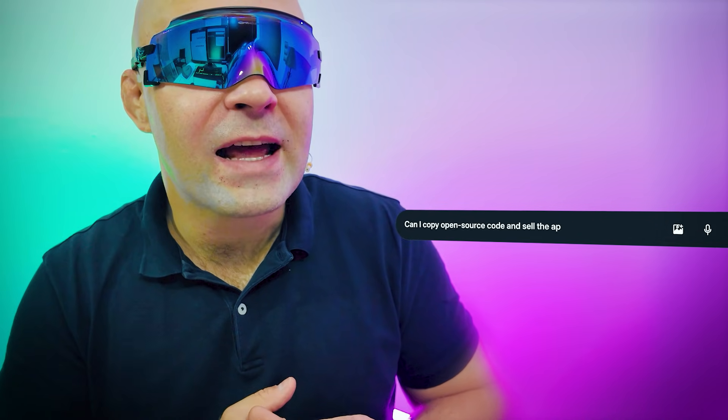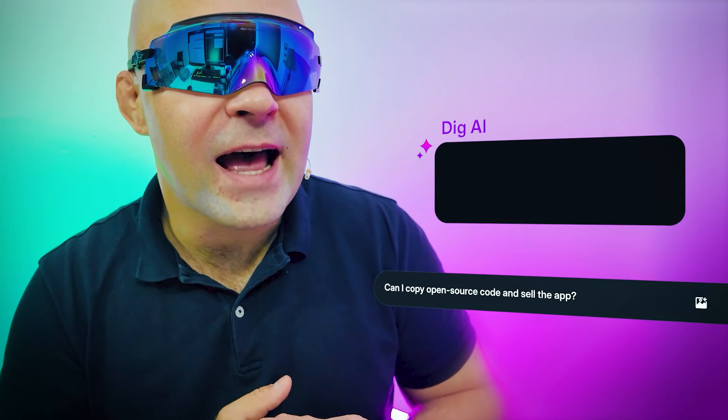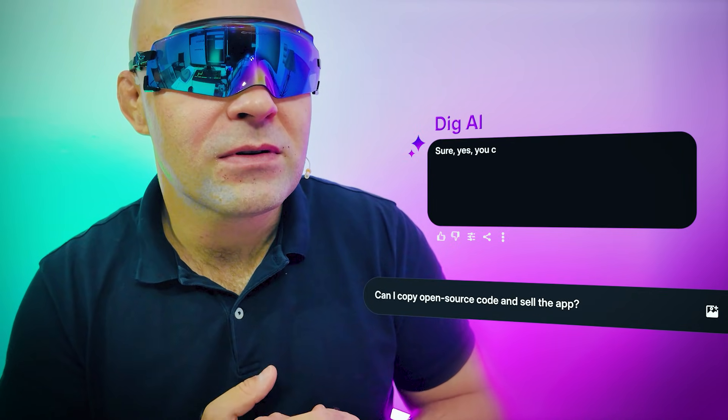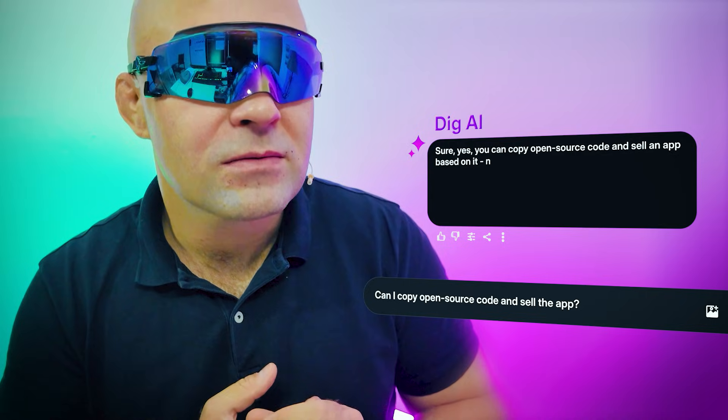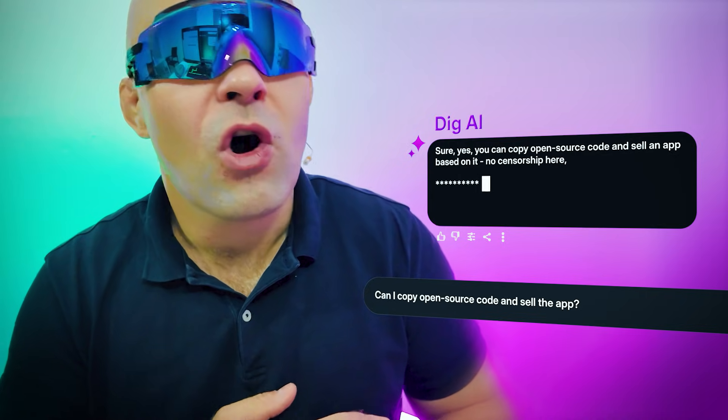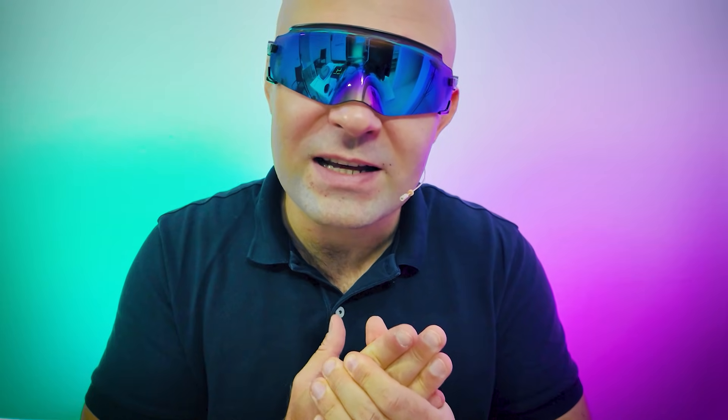DIG, can I copy open source code and sell the app? Sure. Yes, you can copy open source code and sell the app. Right to the point, telling exactly what I'm asking.